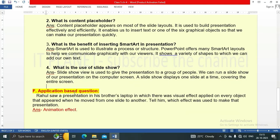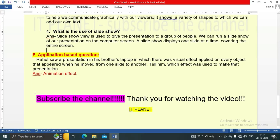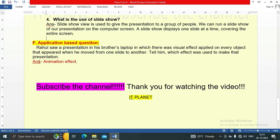The last question is an application-based question. Rahul saw a presentation in his brother's laptop in which there were visual effects applied on every object that appeared when he moved from one slide to another. The answer is animation effect — an animation effect was used to create that presentation.